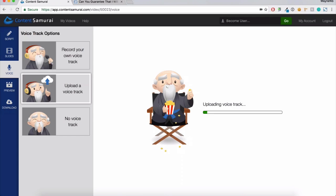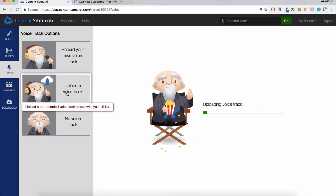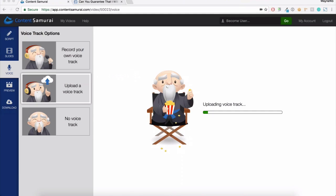Terrence asked: do you need to create lots of small voice clips or one big one and break it up? No, you can upload the entire voice track as one file. You can't upload multiple tracks for a video — it needs to be in one file. So you've either got the choice to record each individual sentence in Content Samurai, or upload one big file that's your entire script read end to end.